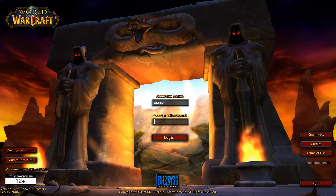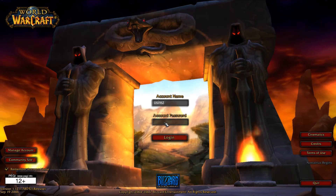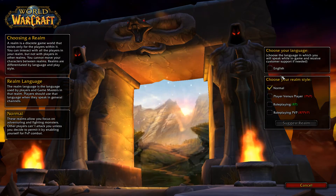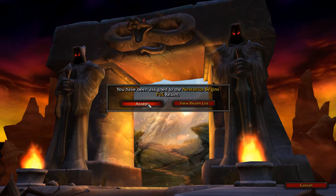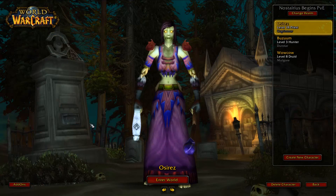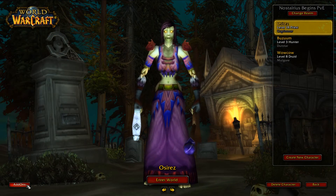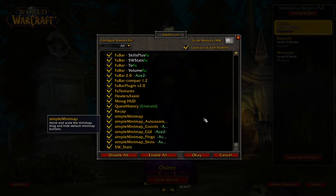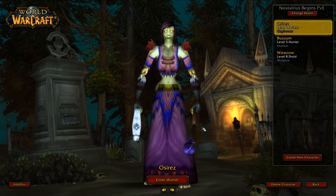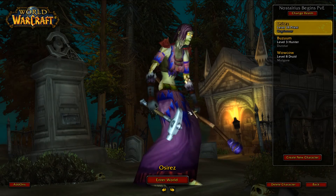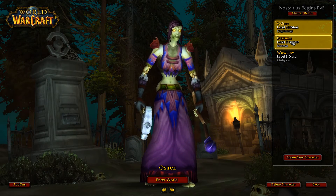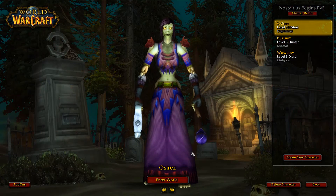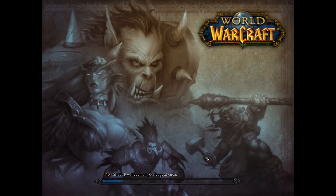Let me get my password and stick it right in there, then select my realm. If we look here, add-on support actually works just fine — I've got those added in. We've got a couple different characters going on. Let's enter the world and see how well it plays.